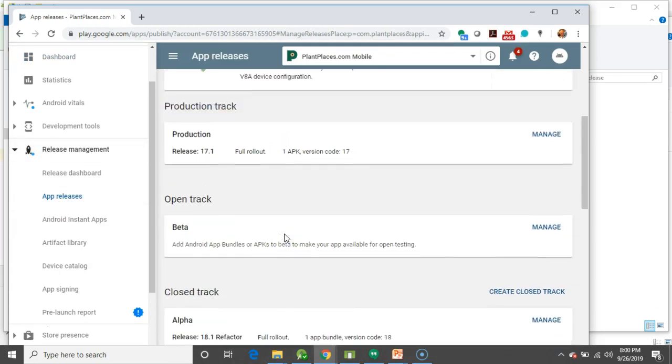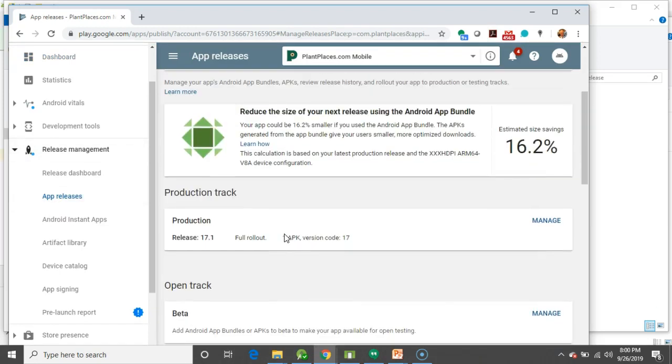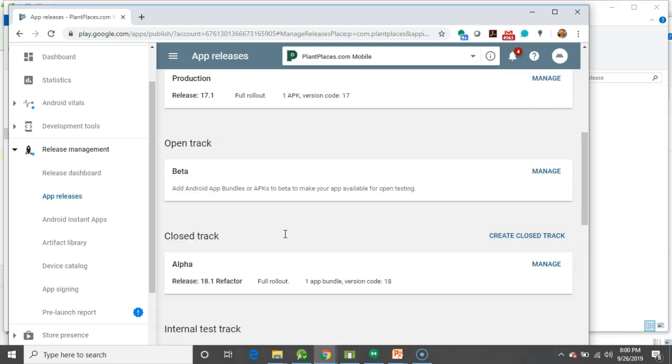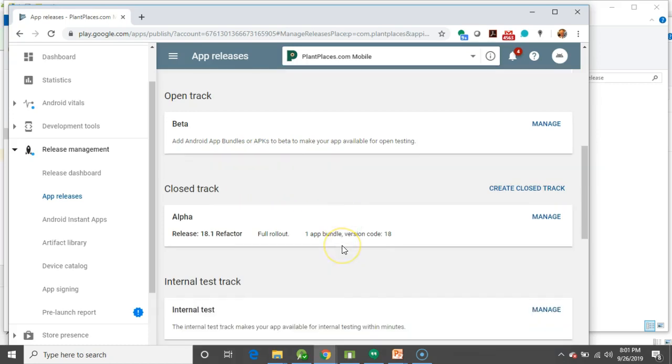Scroll down a little bit, and we see that we have a production track, which is what users currently can see and can download. We have beta, which is where we can make it available to an audience for testing, and we don't have to predefine who that audience is. That's why it's called Open. Then, we have alpha, which is our closed track.